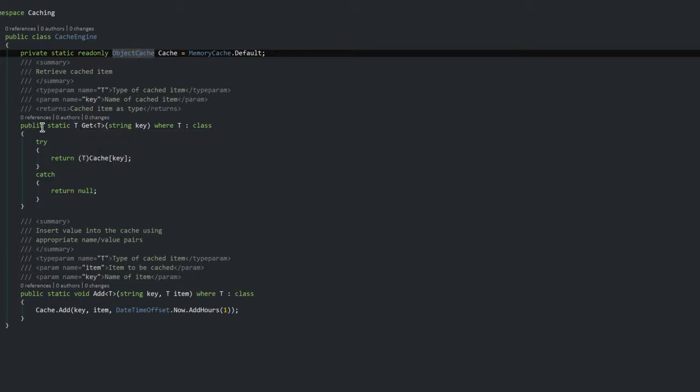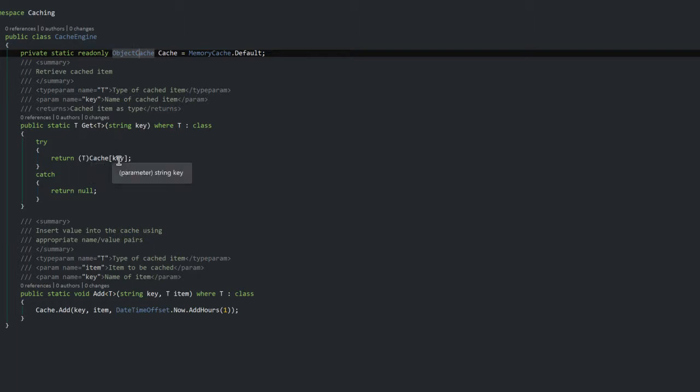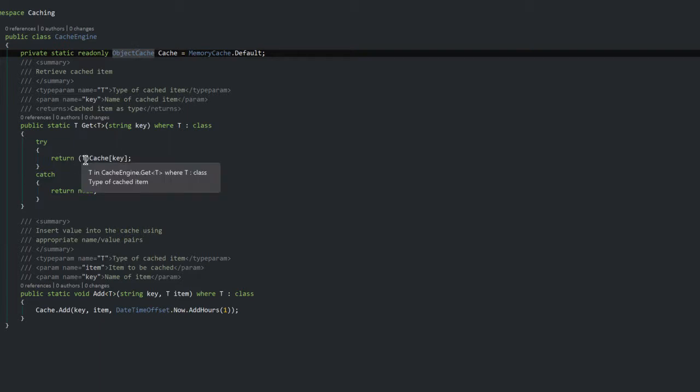So in this first static method which essentially just says I'm going to give you a key and then go look up the corresponding entry in the cache with that key and return it to me and make sure it's of a type T.